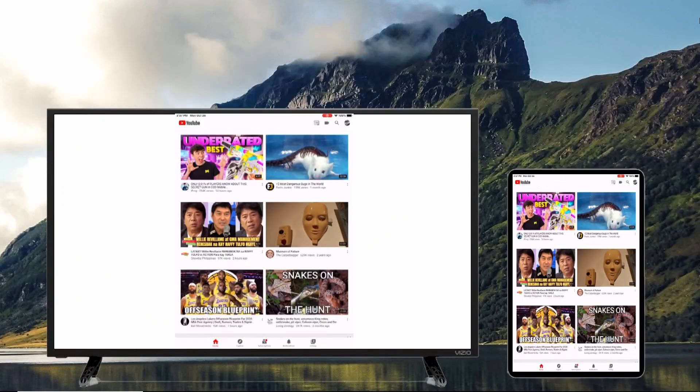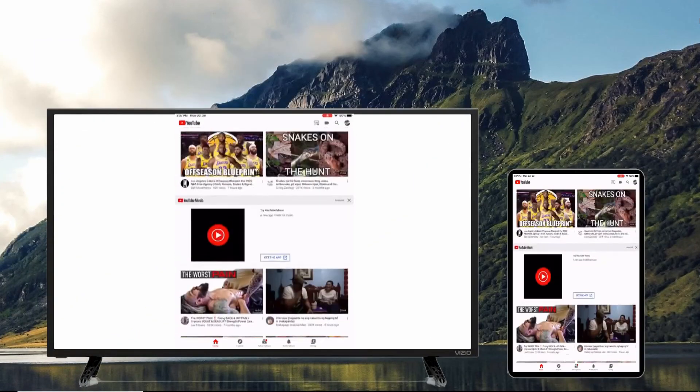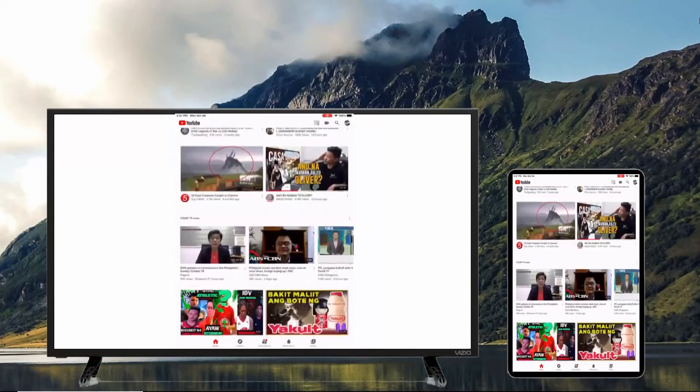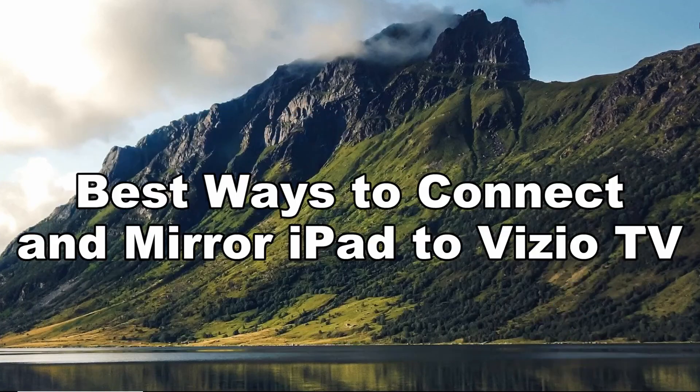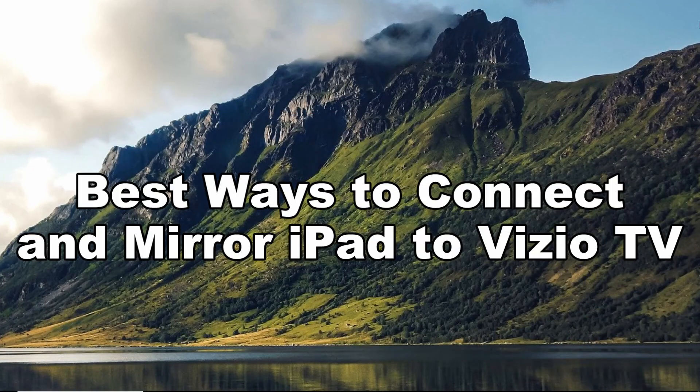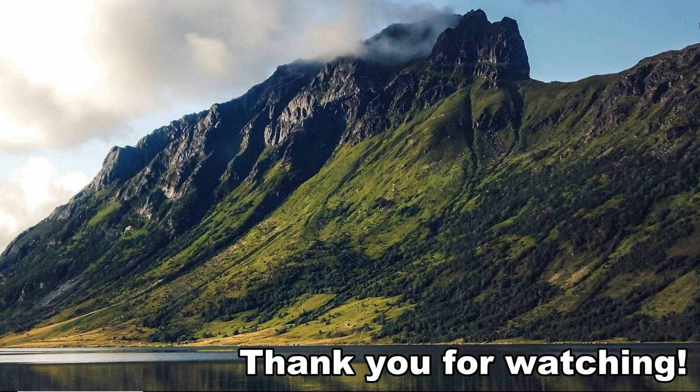Then your iPad will be connected and mirrored to your Vizio TV. And these are the best ways to connect and mirror iPad to Vizio TV. Thank you for watching.